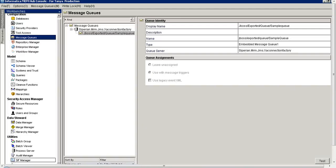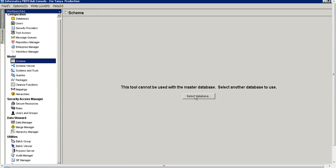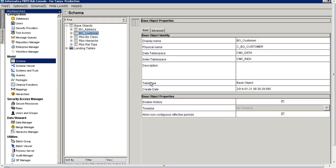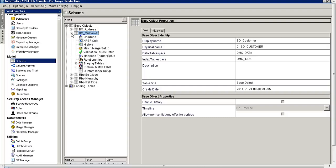Now let's set up a message trigger to make use of this message queue. We will set up a trigger to monitor changes on a base object. In order to set up a trigger we need a package created over this base object, so let's create a package first.